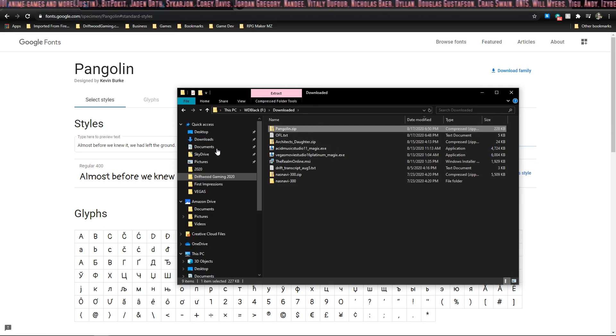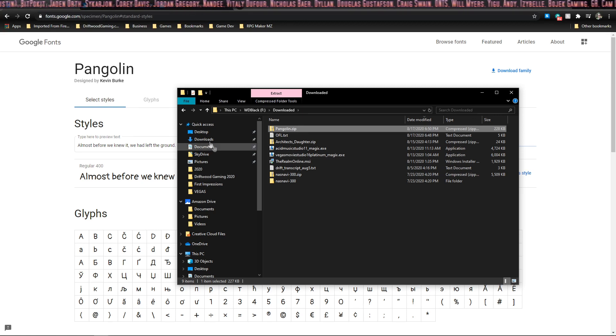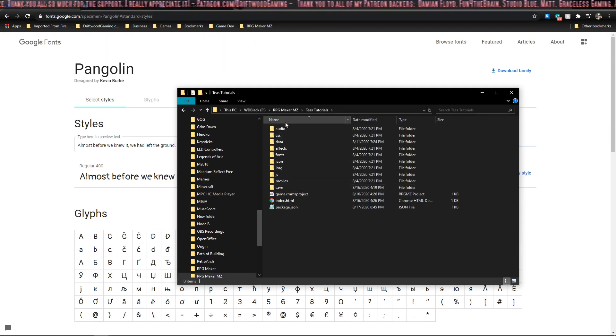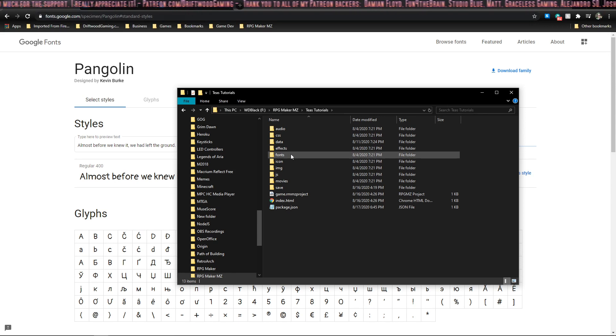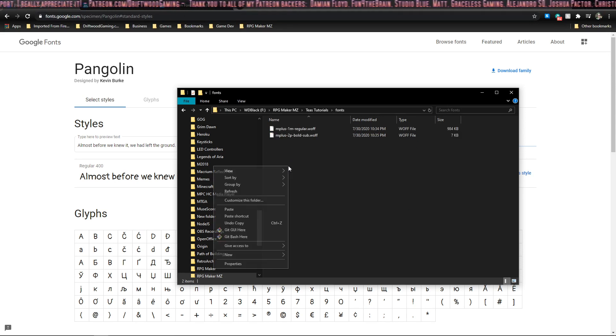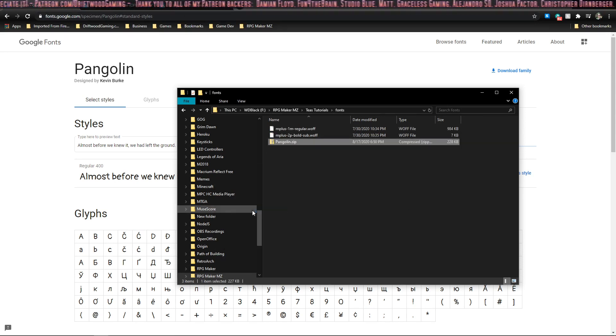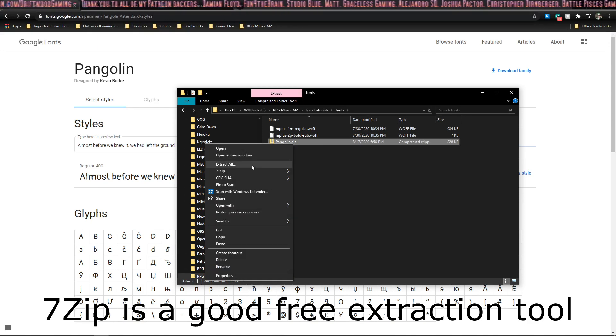We're going to copy, we're going to open our game project and open the fonts folder. Okay, now that we're in our game project, you'll see here that we have a bunch of folders and the one that we're looking for is fonts. Let's double click on that. We're going to paste the zip file that we copied and extract it right here.